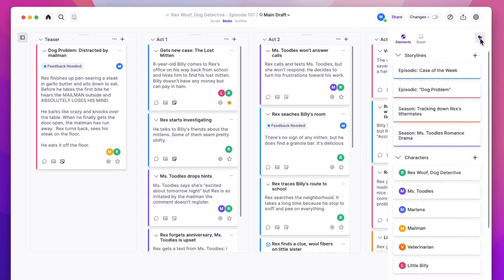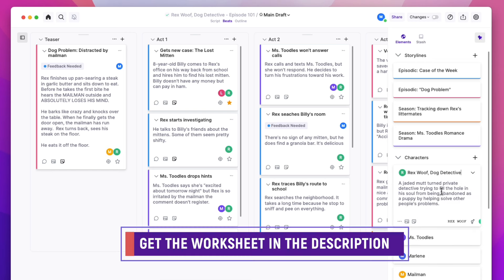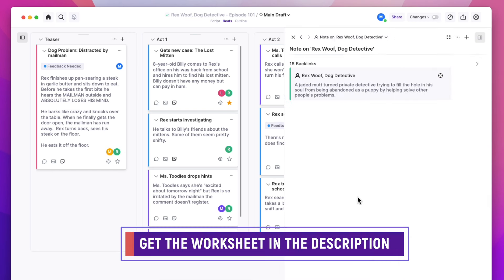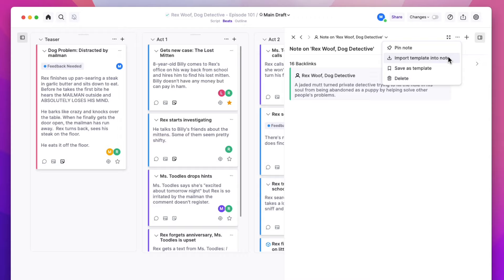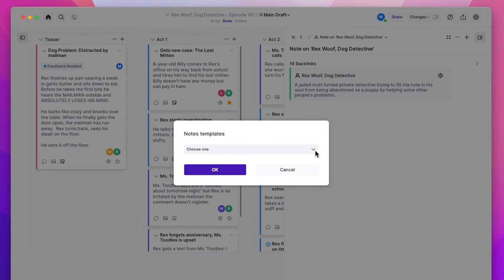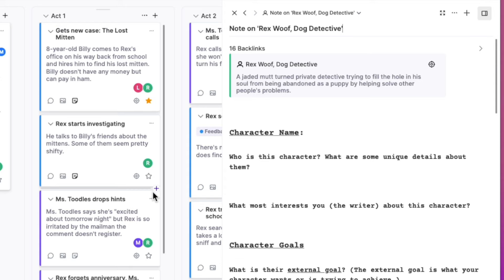I've put together a character development worksheet to help you do some of these things. You can find a link to it in the description below. It uses ArcStudio's built-in Notes app features. You can download the worksheet to your ArcStudio account as a Notes template and then use it for all your characters across all your scripts. In ArcStudio, you can develop your characters and keep track of them by using the Elements feature. You create a character element for each of your characters, write their bio there, and each element has a note where you can use the character development worksheet template.